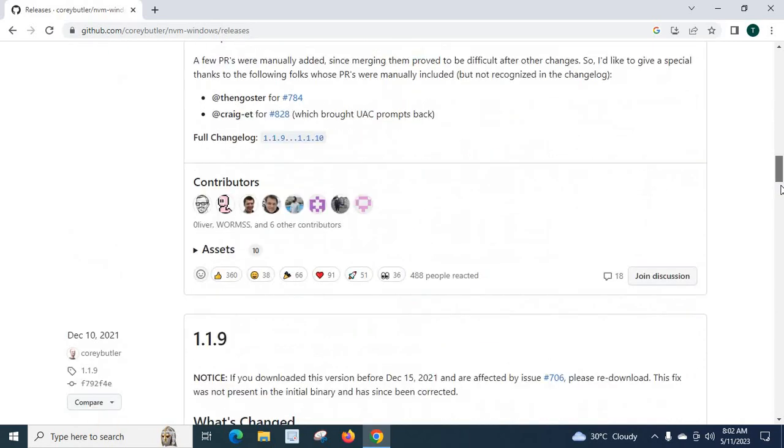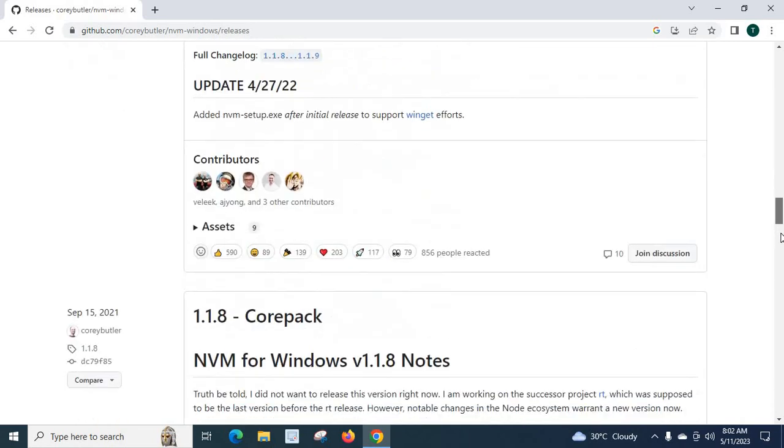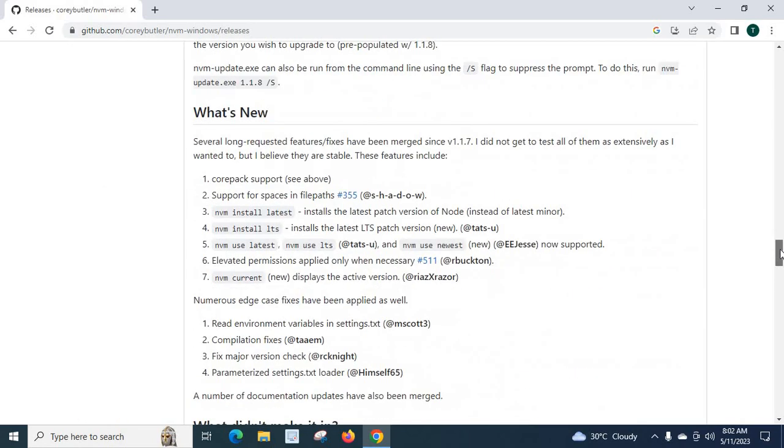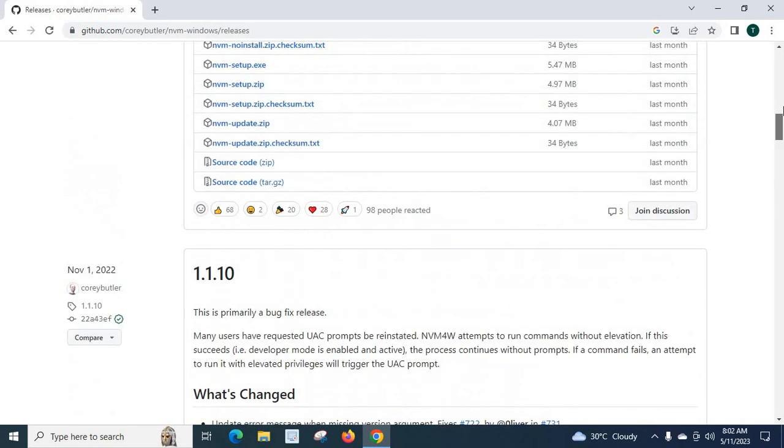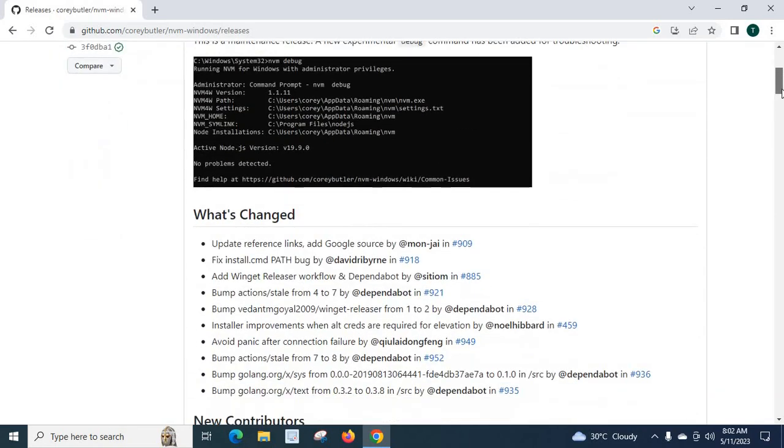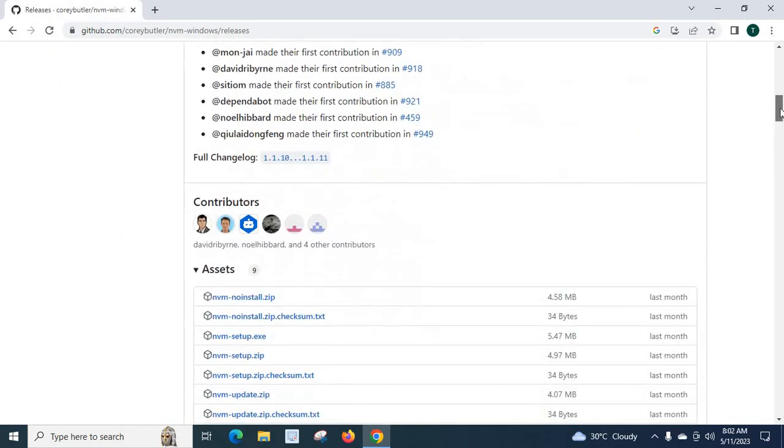But if we go down it will list all the previous versions and the changes and new features added in each version. So let us go with the latest version.